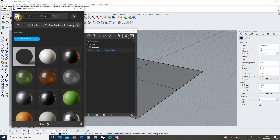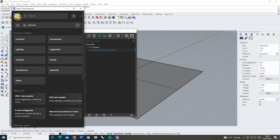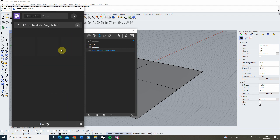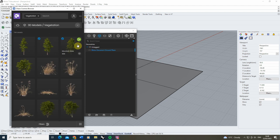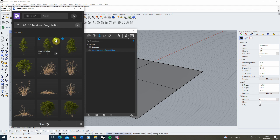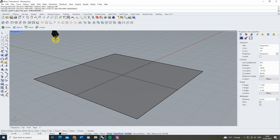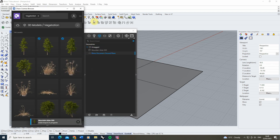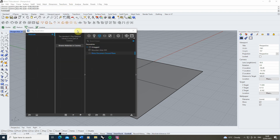Under here we can click on this little purple icon to load up the home and look under Vegetation to download a 3D tree for our scene. I'm going to be using one of these mountain alder trees in this particular example, so we'll just import this into our scene. Once we've imported it I'm just going to hit the Escape key to close my import function and then we can close down that menu.